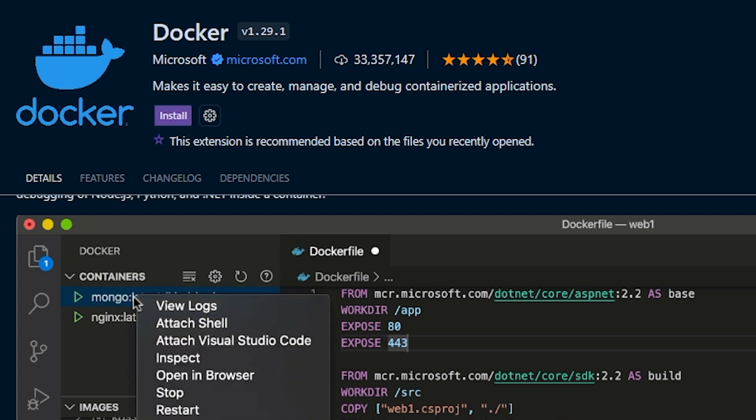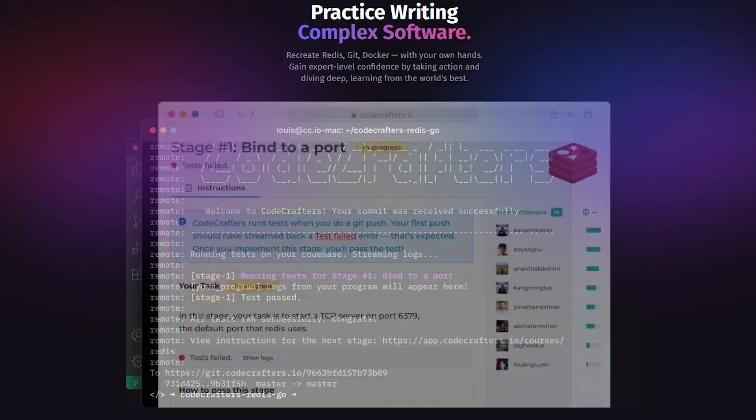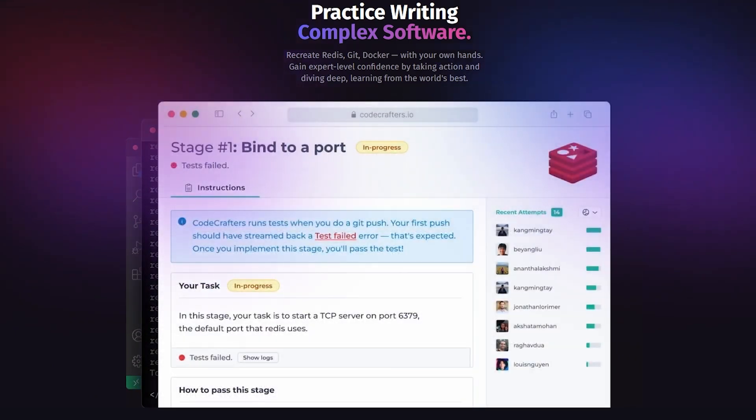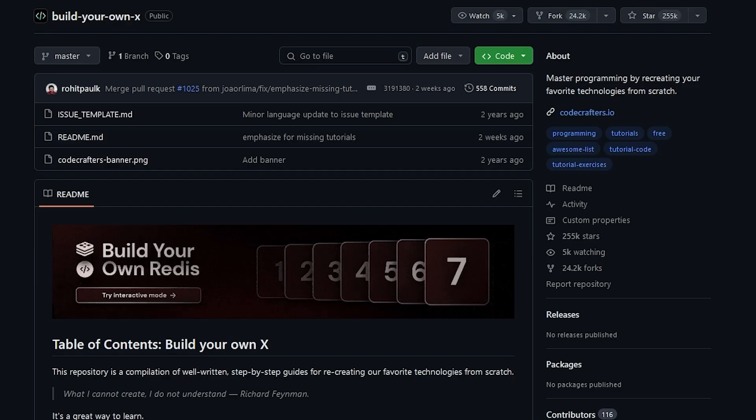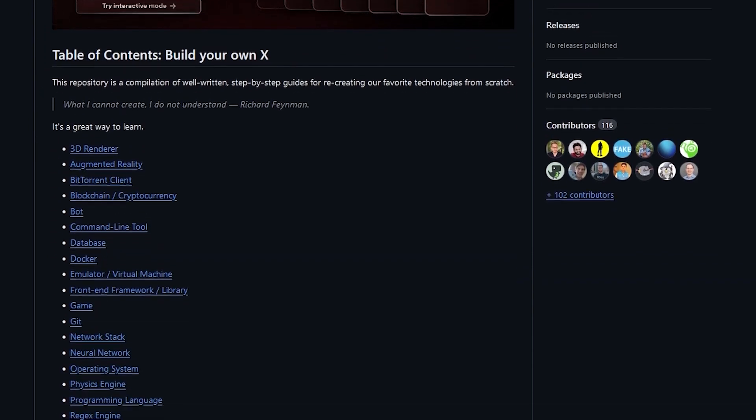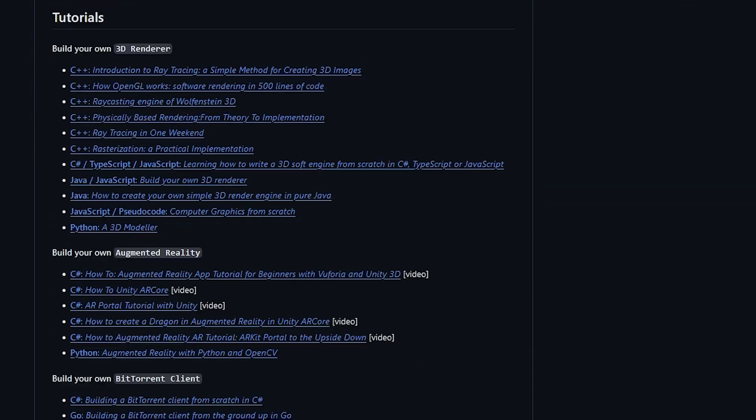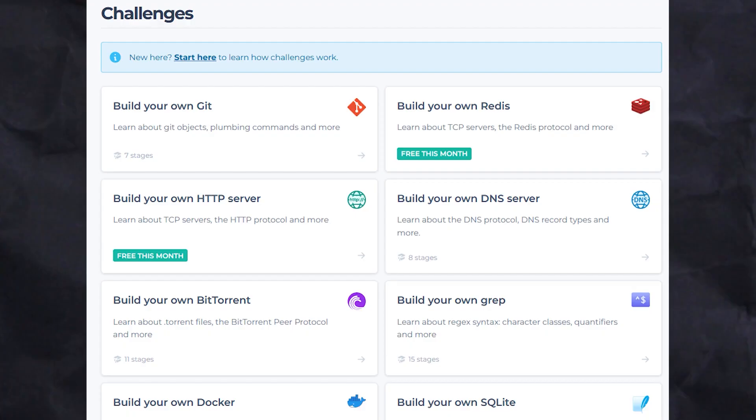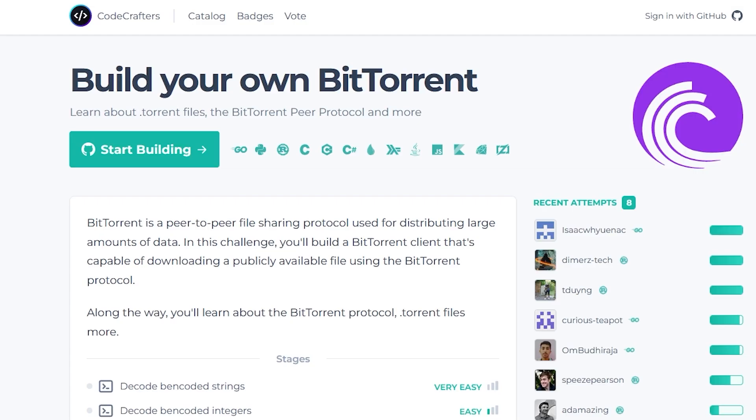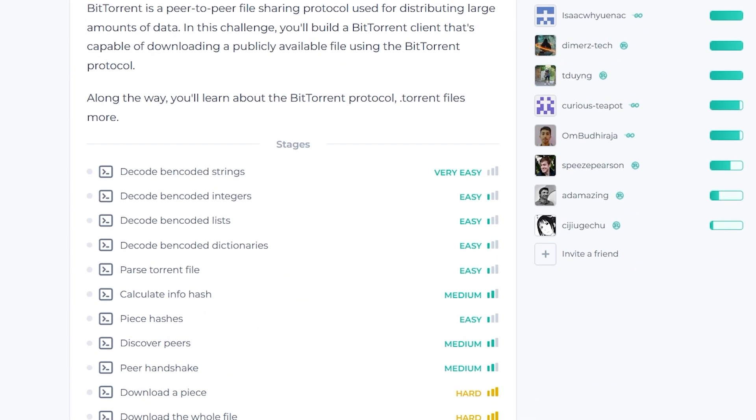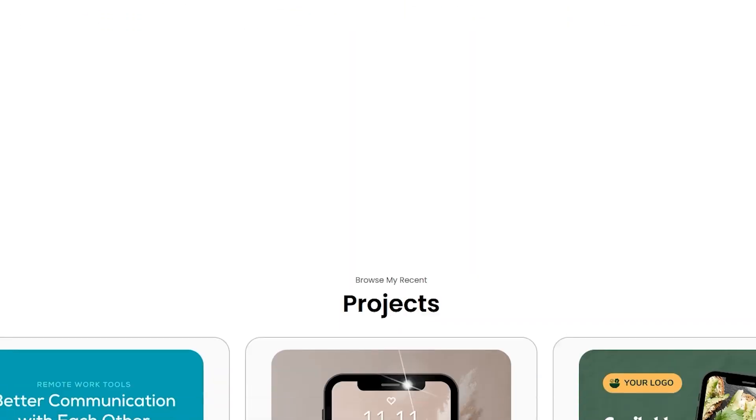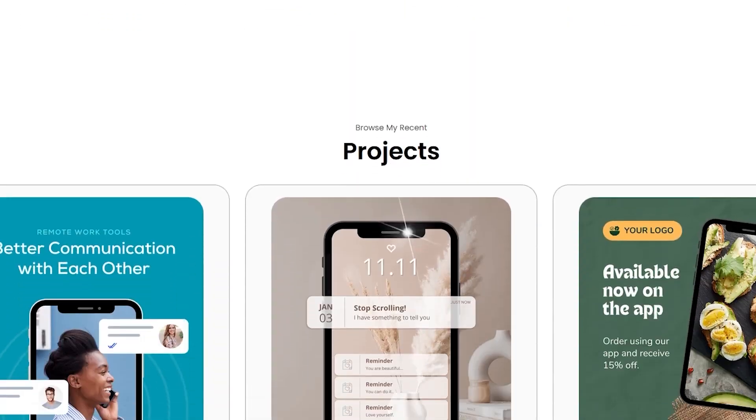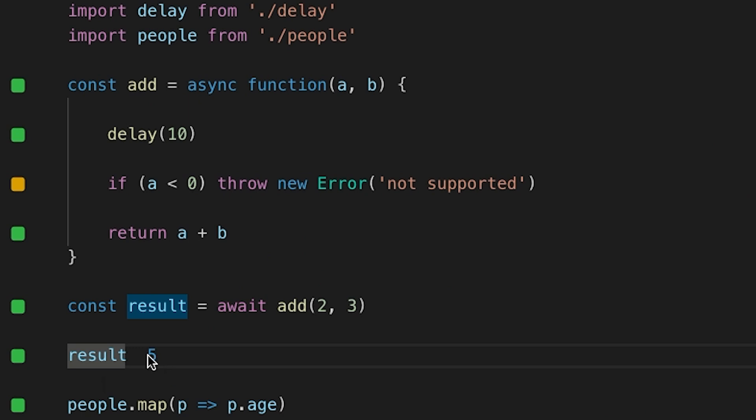If you're interested in learning how to build your own version of Docker, as well as other really popular applications like Redis and BitTorrent, then I recommend checking out the CodeCrafters Build Your Own X repository on GitHub. It is one of the most popular GitHub repositories out there with over a quarter million favorites, and they are offering viewers of this channel 40% off their coding projects that you can add to your resume if you use the link down in the description below.